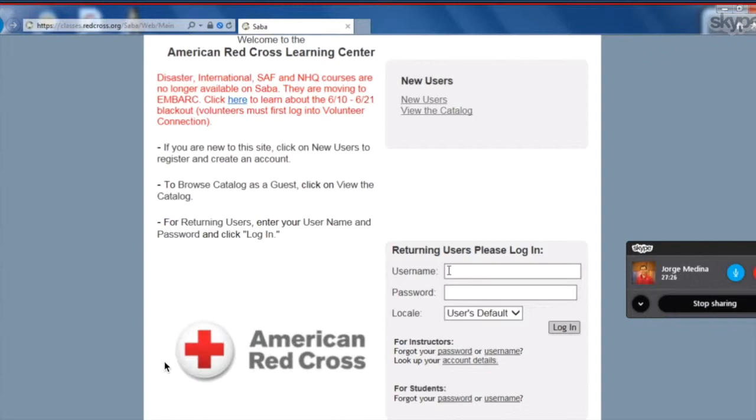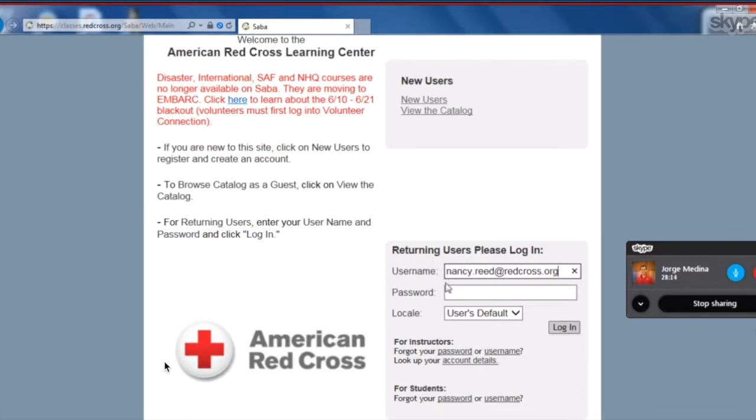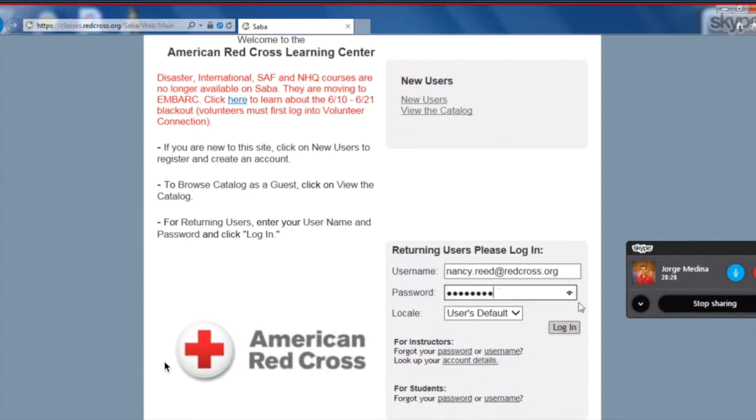Your username should be your Red Cross email address. So Nancy, go ahead and type in your email address under username. Good. And now click in the password box. Perfect. And there we go.